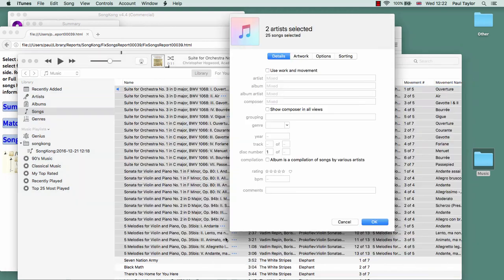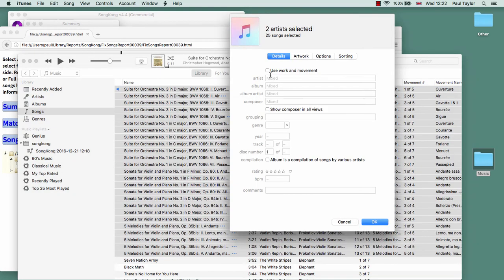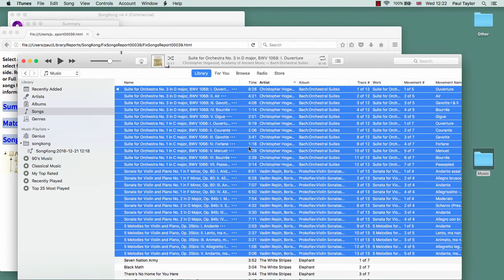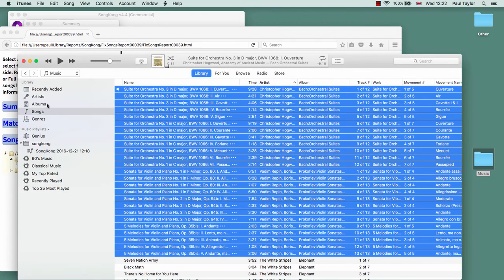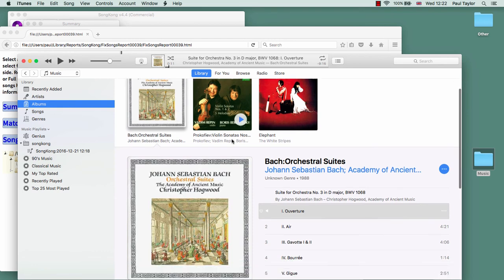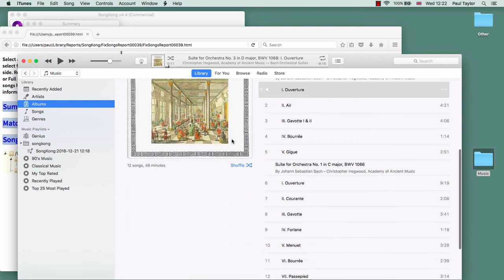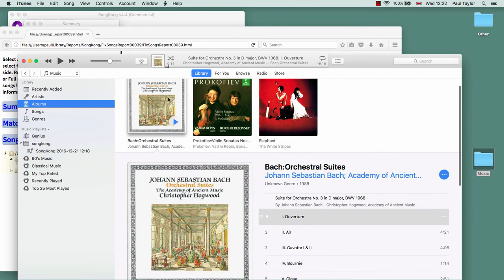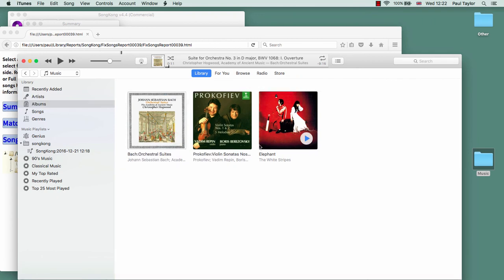If we go back and re-enable it—you can enable it for all the songs in one go and it will only have effect for songs that actually have work and movement, so you don't have to do it one album at a time—we re-enable that and go back, we can now see it split up by work.